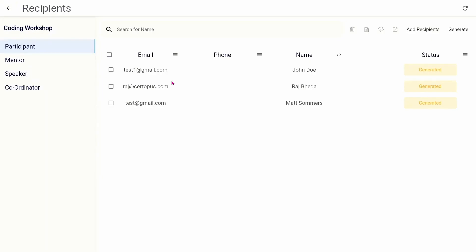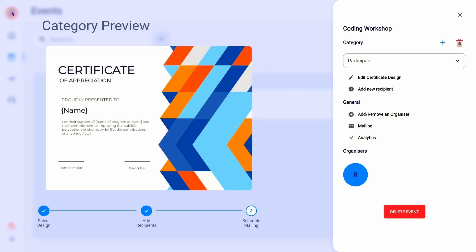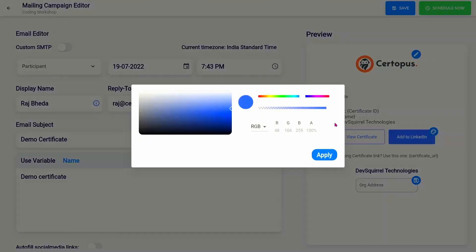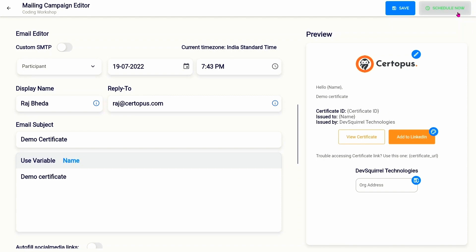After certificate status is generated, move on to the mailing section, which is the last step. Edit the certificate delivery email as per your requirement. You can style the email as per your branding and also add your logo and edit social media CTA buttons. Once you're done, click the schedule now button in the top right corner.